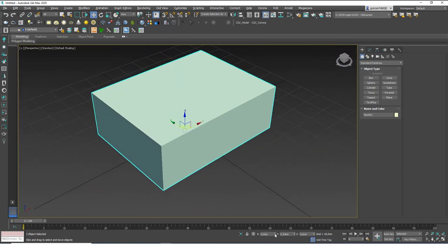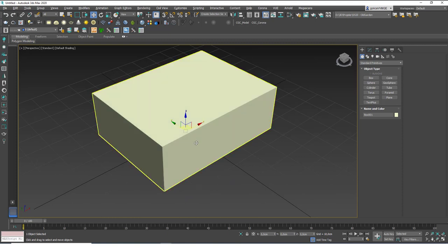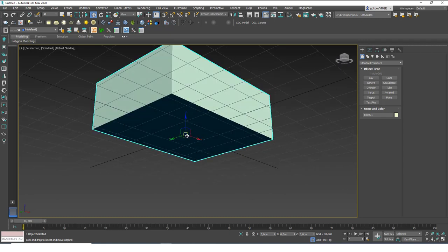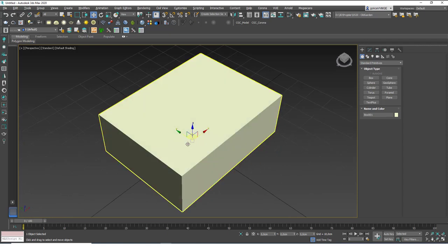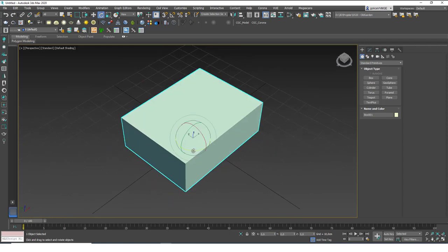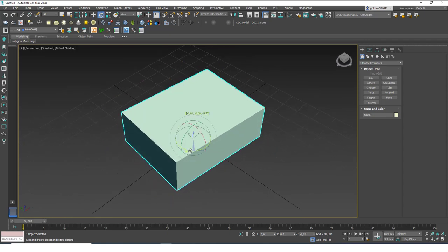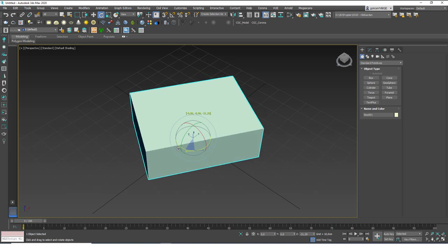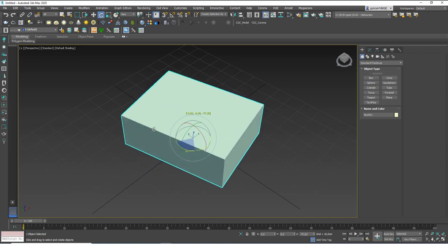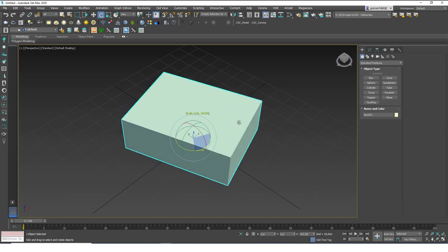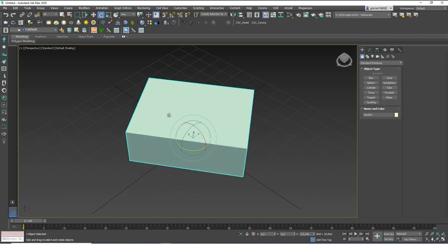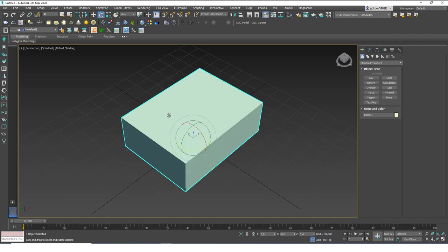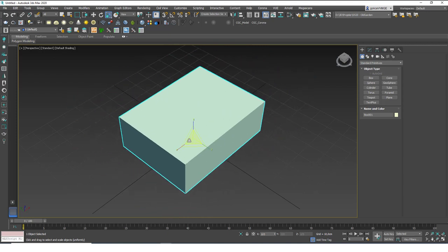If you zero these values, or move the object to the origin, we always talk about this pivot point going to the origin. The pivot point is not only for position — it also sets the rotation point of the object, which is how we usually use it, and it also defines the scale point as well.